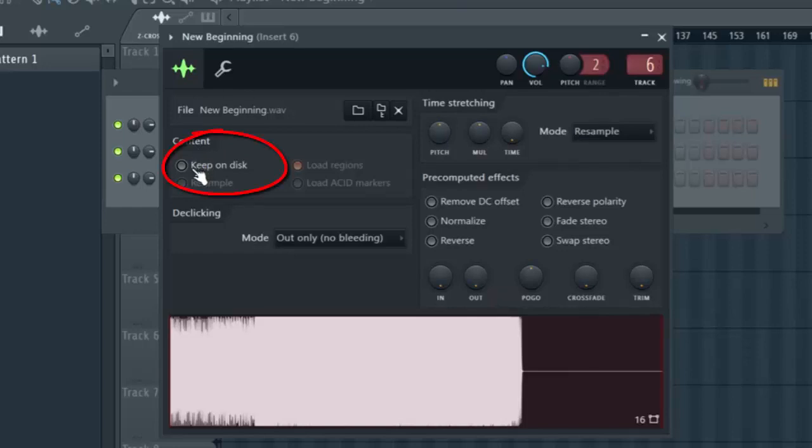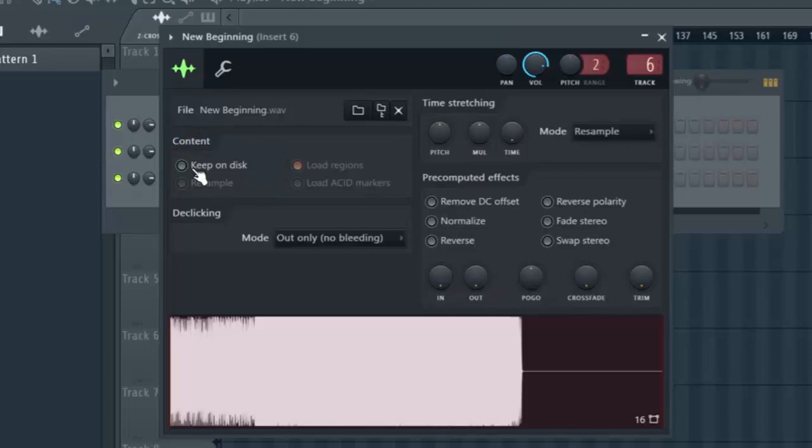You have this option Keep on Disk. What Keep on Disk does is it's going to tell FL Studio to load the track directly from the hard disk and not try and play it within FL Studio, like import the whole audio file or something. So I'm going to check this.